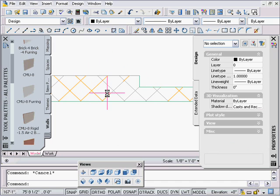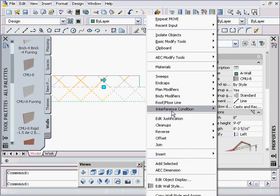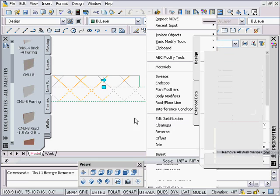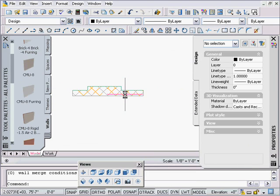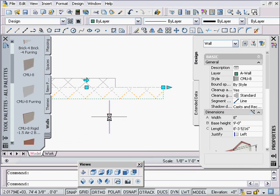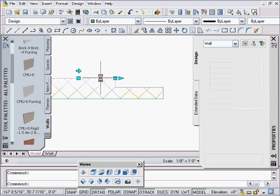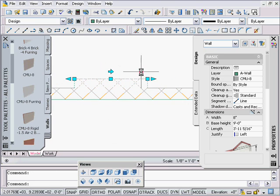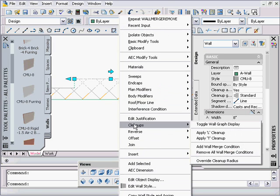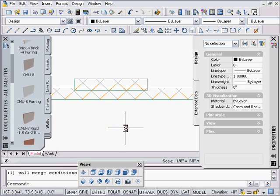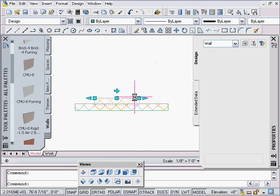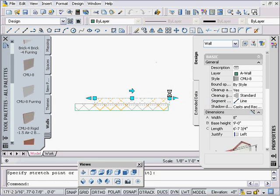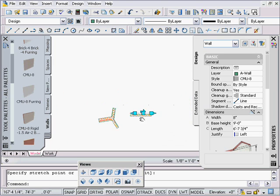So merge condition, and then you can click on it later, right click cleanups remove all merge conditions. Oh well, guess what, that didn't do it because that's not the host. This is the host. So now I need to go back in cleanups remove merge conditions and I'm back to that. So other than that, basically a merge will force a cleanup and that's it.